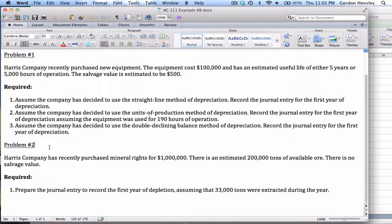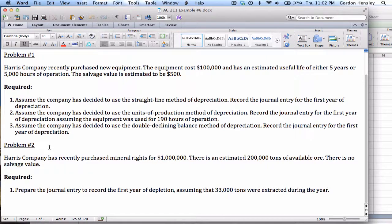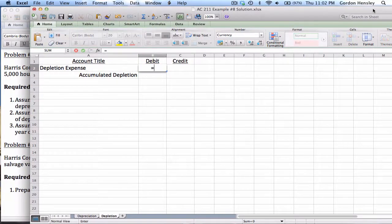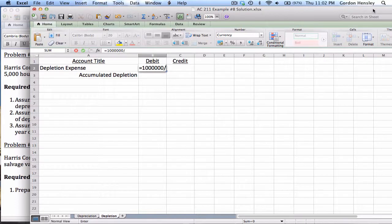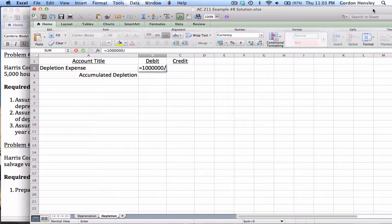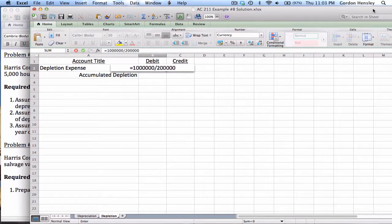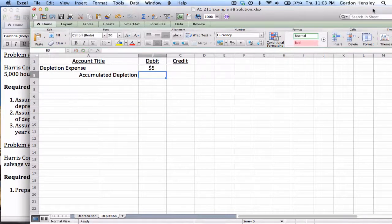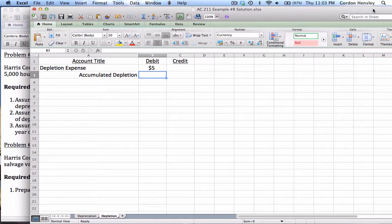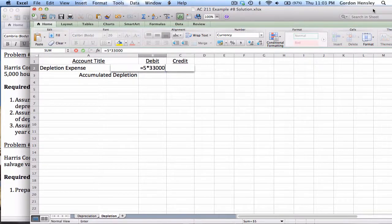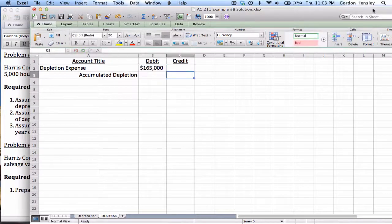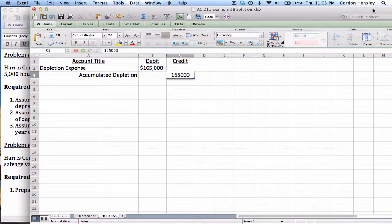The good news is there's not another formula to memorize, because the depletion formula is exactly the same formula as units of production depreciation. So we want the cost, which in this case is $1 million. Now there's no salvage value, so I don't have to deduct a salvage value. Now the $1 million, that's going to be divided by the total units of capacity. Well, it said that they estimated that there were 200,000 tons available. So the $1 million cost divided by the 200,000 tons gives us $5. So that means that for every ton that they extracted, we're going to take $5 of depletion. So 5 times the 33,000 tons that it said they mined in the first year, that gives us $165,000.